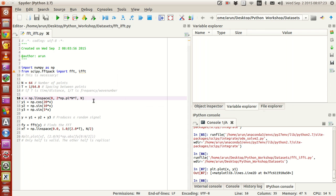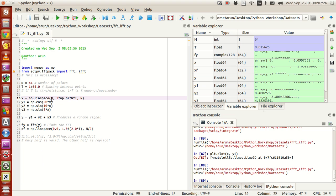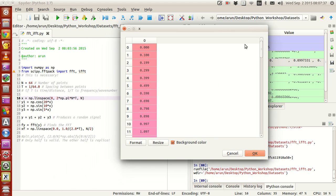I am going to set x to be linearly varying between 0 and 2pi times n/t. So the value of x is going to be gradually increasing in steps of n/t. You will have 64 points, including the first and last, evenly spaced between 0 and 2pi.